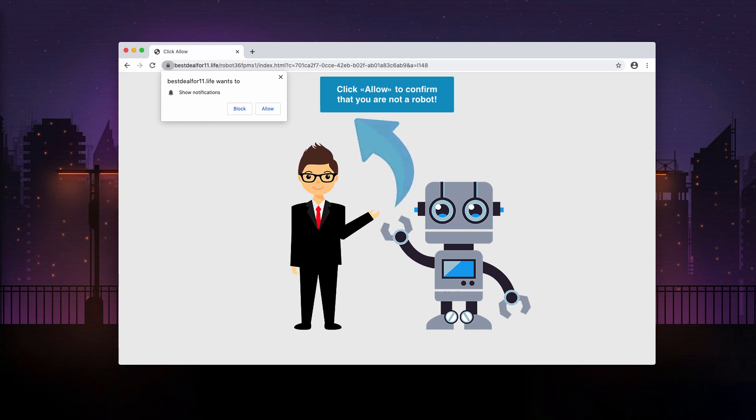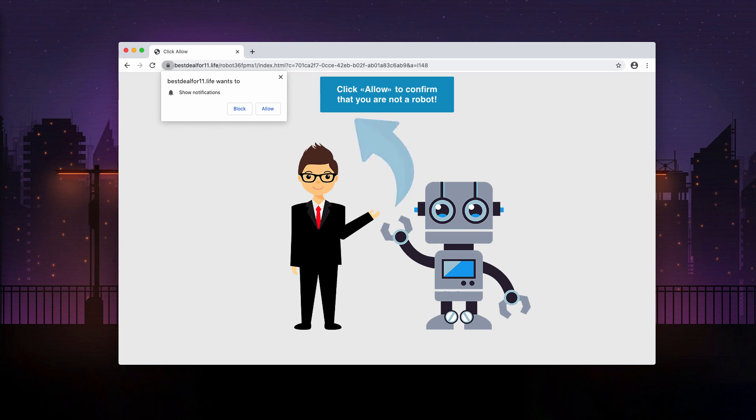The alert says that you need to click on the allow button to confirm that you are not a robot. So, definitely it's a fake human verification that tries to hijack your browser. If you mistakenly click on this allow button, your browser will be hijacked with intrusive, unauthorized web push notifications that will be randomly attacking your screen.